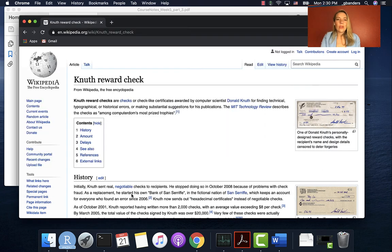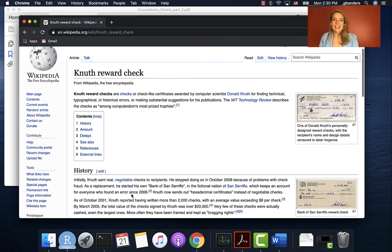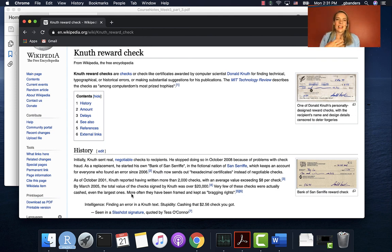There's actually a whole piece on this on Wikipedia that's a really fun read about these reward checks. I think he stopped doing the checks because of some bank security issues, but he still does that idea, and it's something widely loved by the people who can find one of those checks.